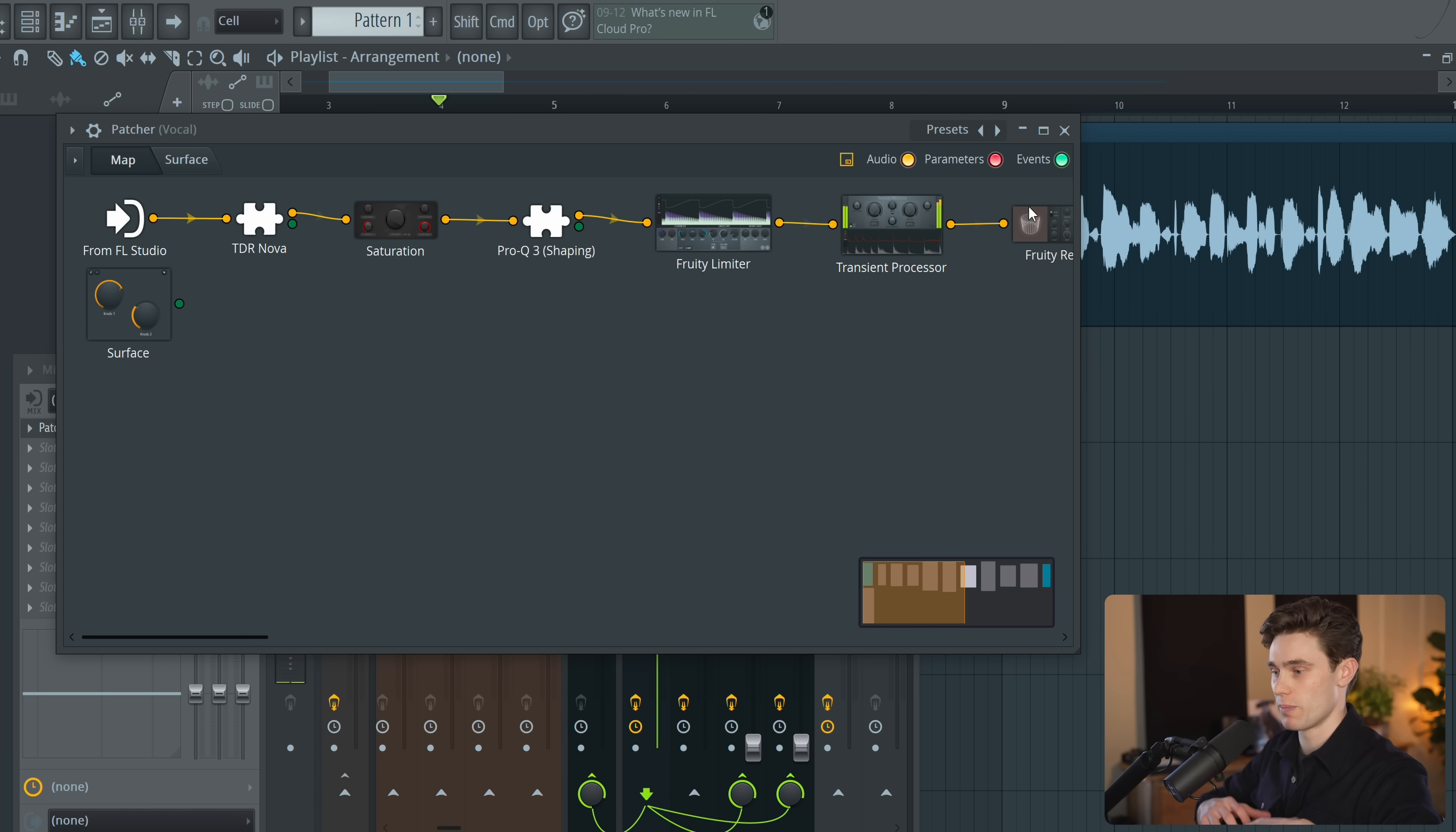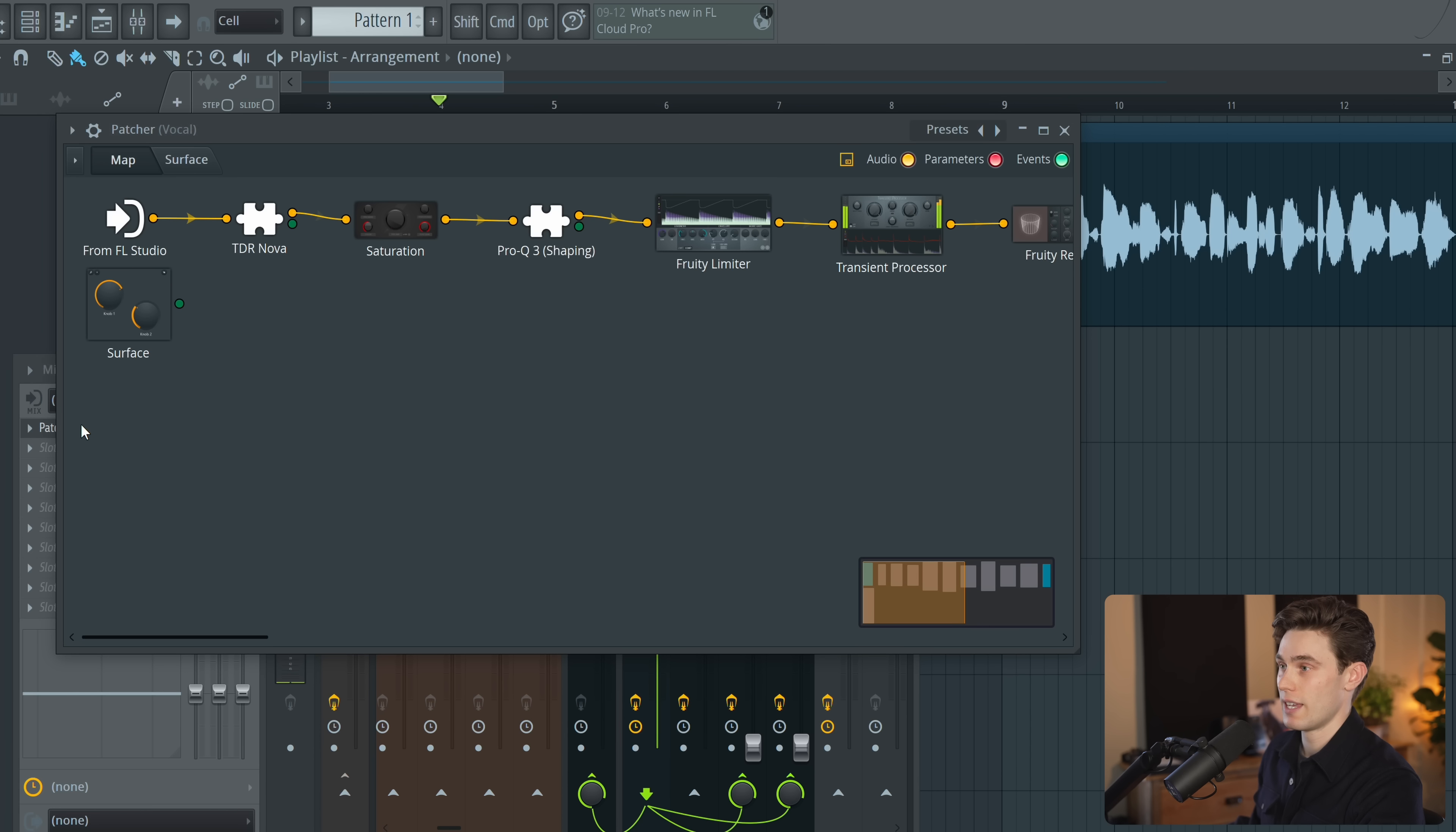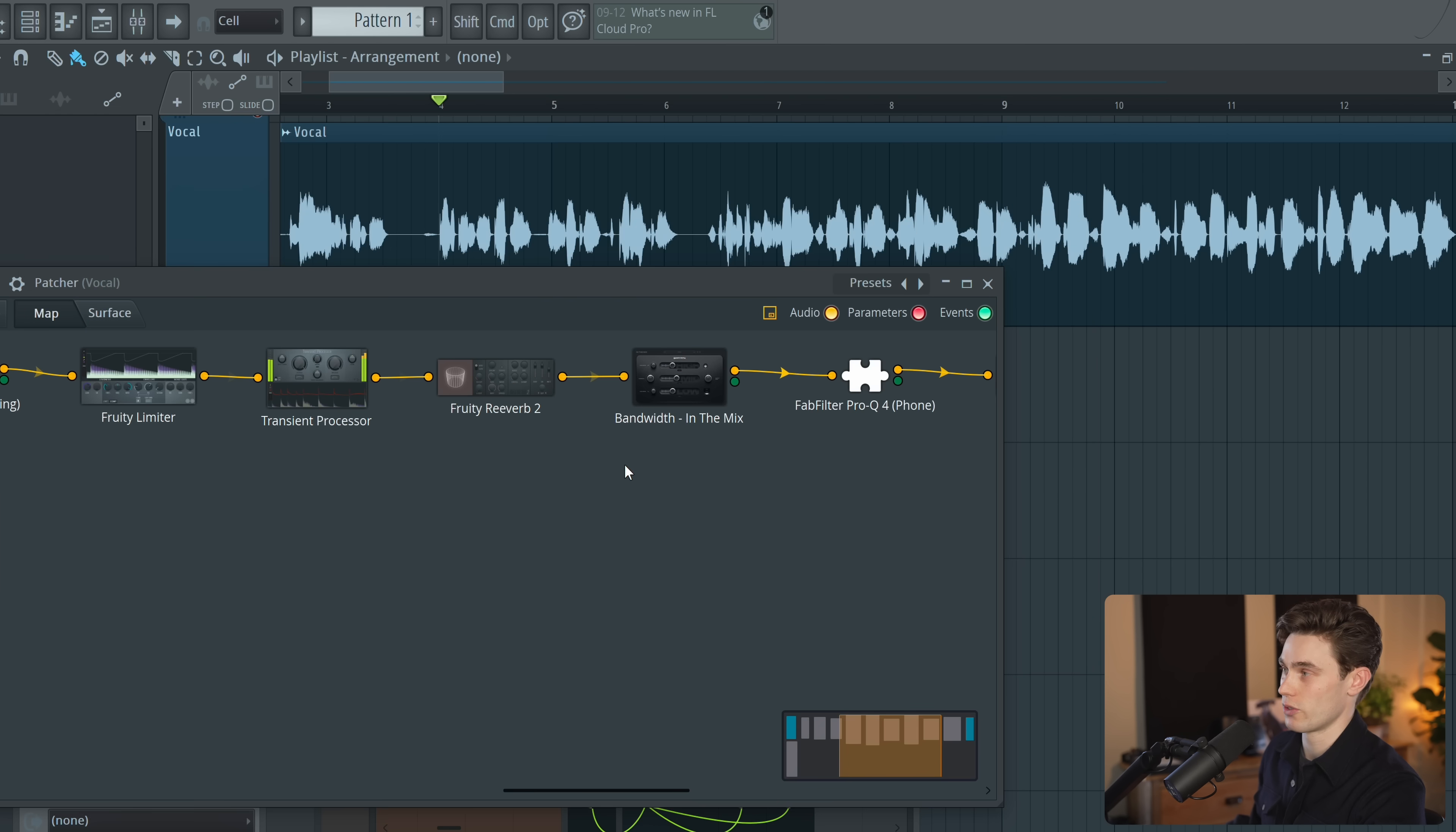You can pretty much build plugins inside this module but if I just close this here you'll see that now on my vocal channel it's replaced all of those plugins with just one patcher and the audio goes into patcher. It goes through all of these different plugins that I've got here and then out the other side to FL Studio.